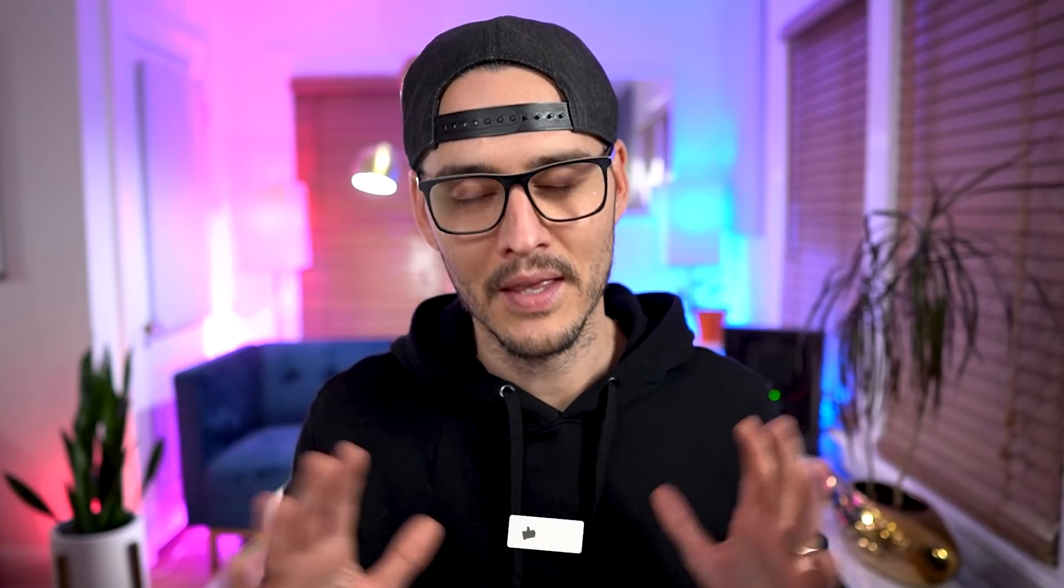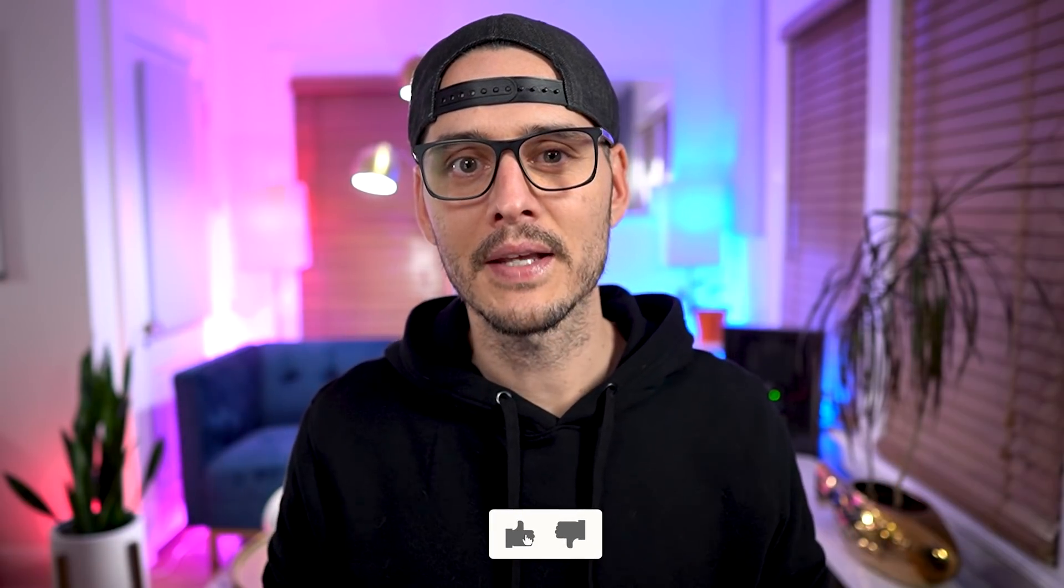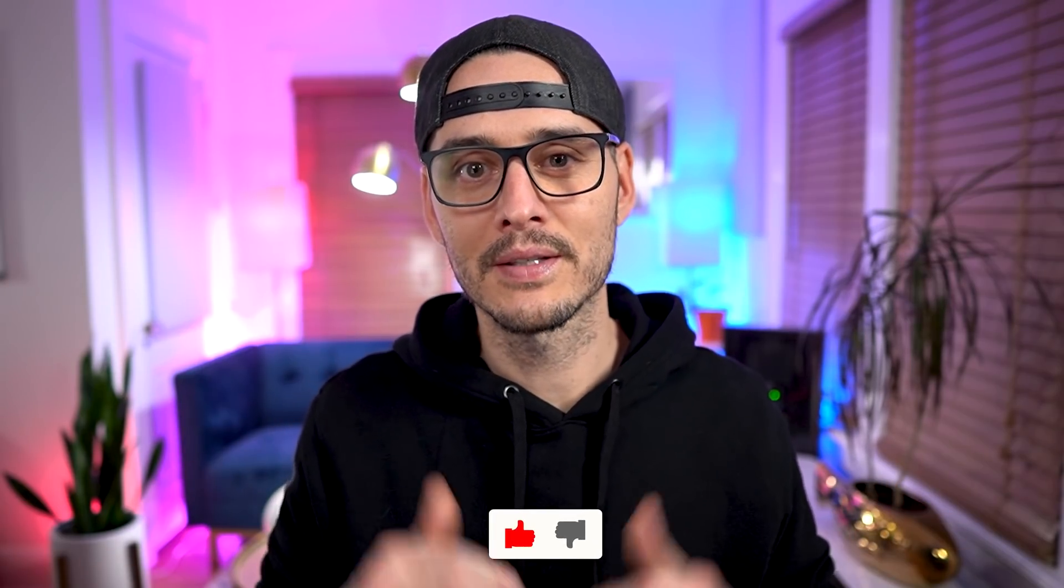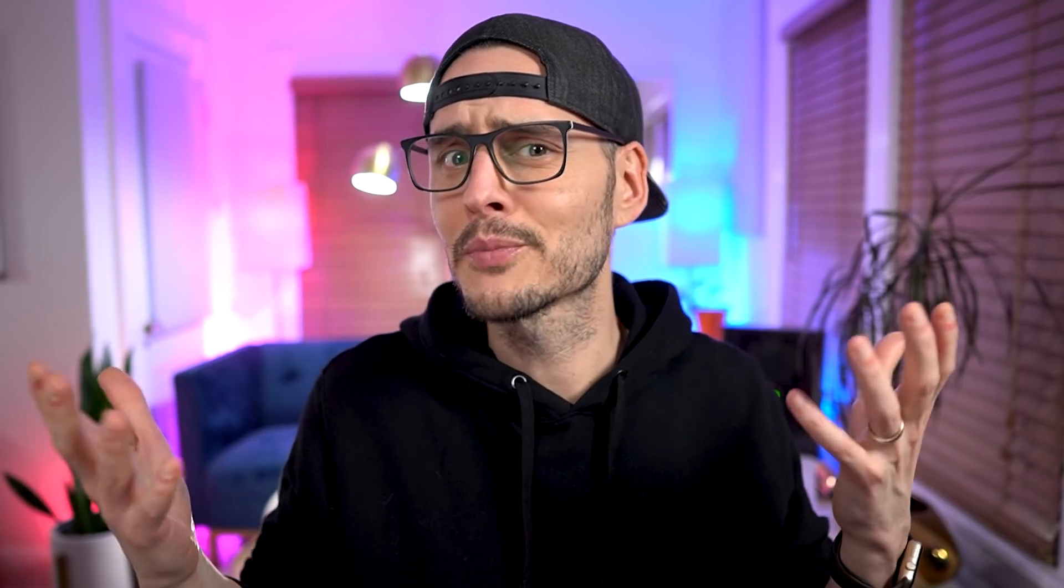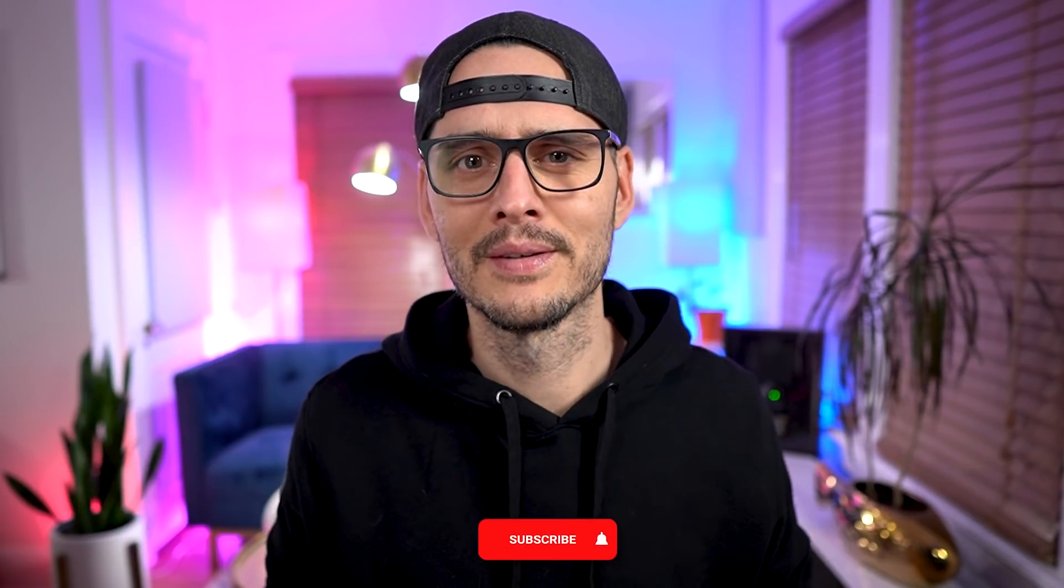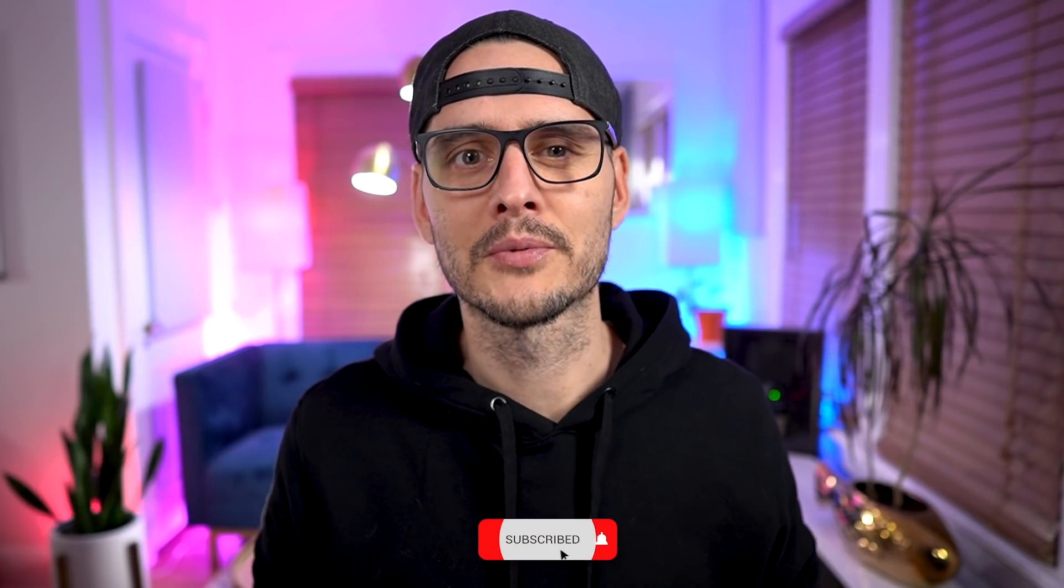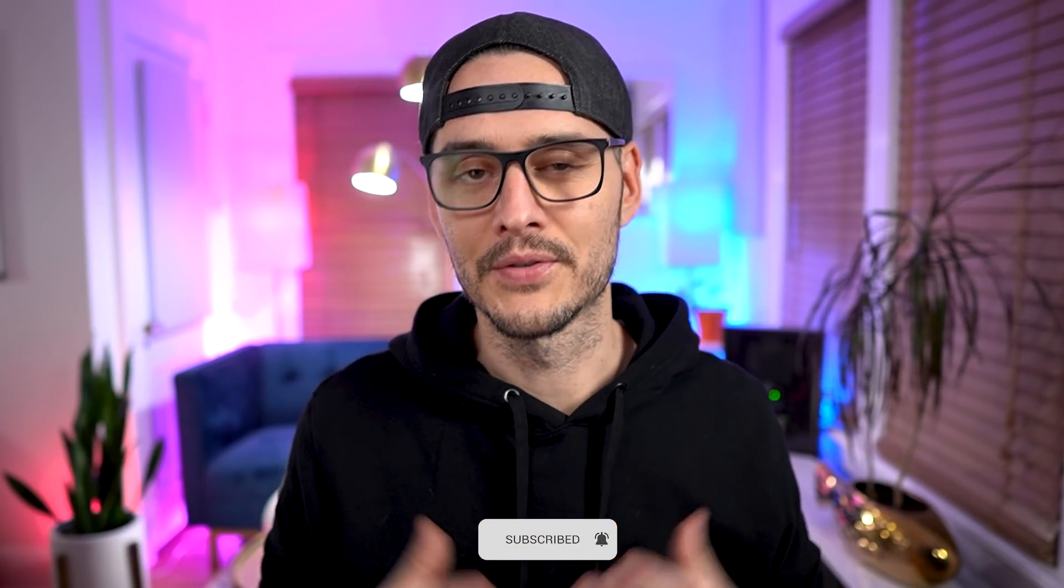And another thing, real quick, thanks ahead of time for the likes and comments because it lets me know if I'm on track. And if this is your first time seeing my face or my videos, or if you haven't subscribed yet, be sure to hit the subscribe button. And so let's get into it.